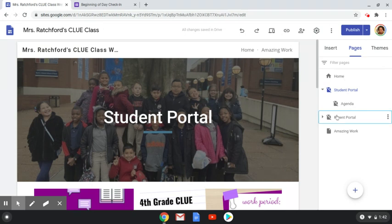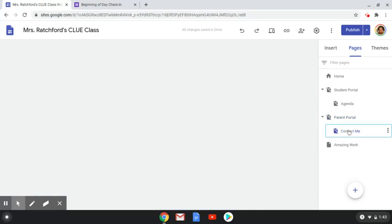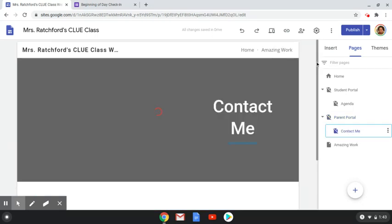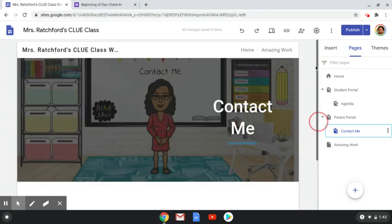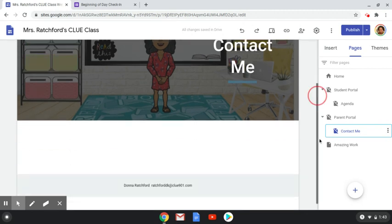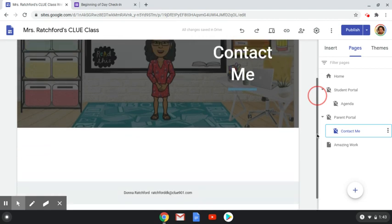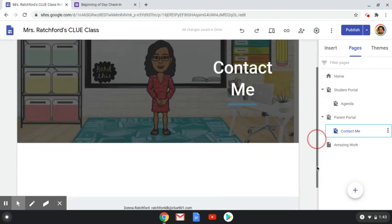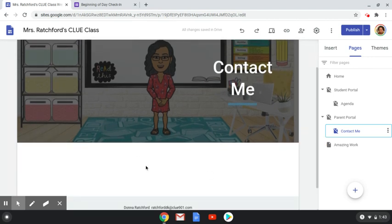Next, I have my parent portal page. It is also hidden from navigation. My parent portal has a sub page — a contact me page that I'm still working on. I'm going to make a little bullet with different ways to contact me: a link to my email, a Google Voice phone number for parents to call or text, and a link to our Remind. Some parents prefer not to use the Remind app, so that's why I'm providing all three options.